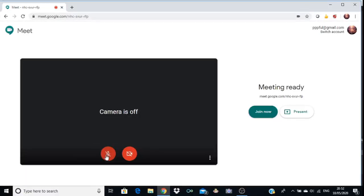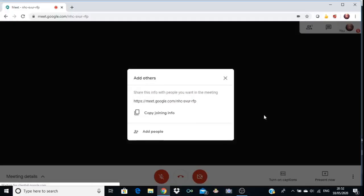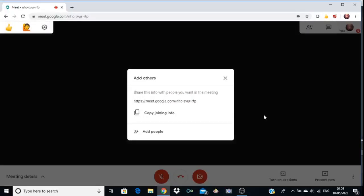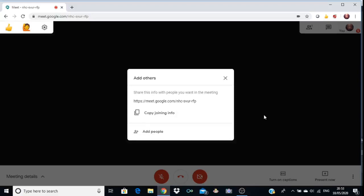After disabling your audio and video settings, click Join Now. This will navigate to a new window where you can see a URL. This URL is very important — you have to share it with your participants, students, or colleagues. You can share it via email or WhatsApp.